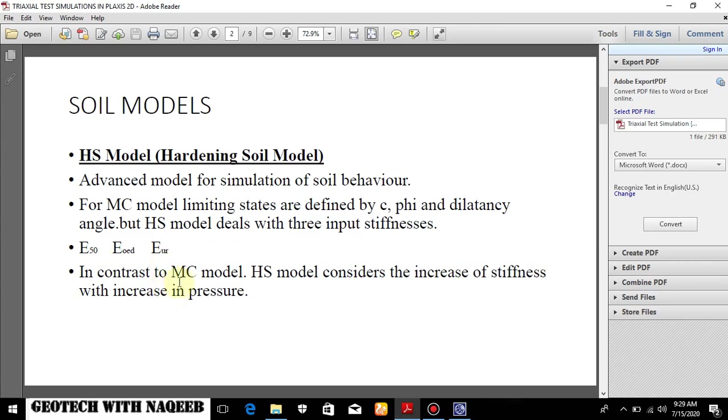So in contrast to Mohr-Coulomb model, hardening soil model considers the increase of stiffness with the increase in pressure. It's understood while simulating the triaxial test. Stiffness increases with the increase in depth because sample has to be extracted from certain depth. So that stiffness should always be considered.